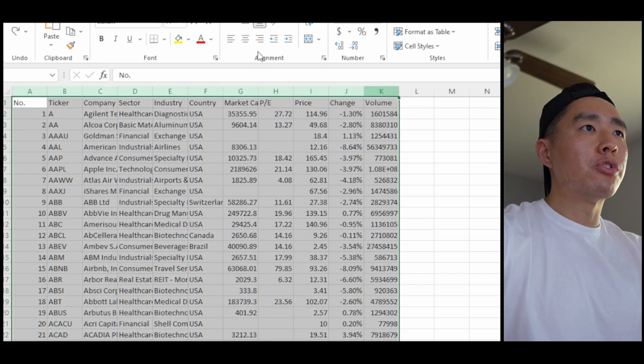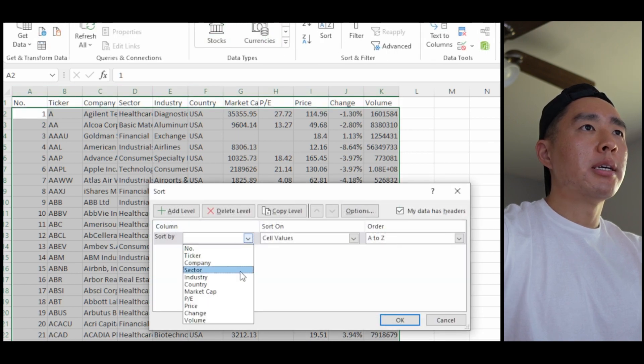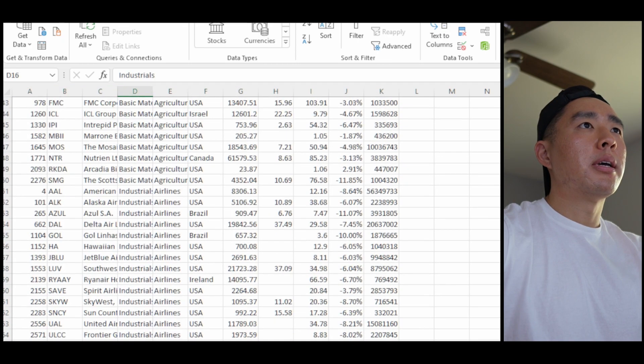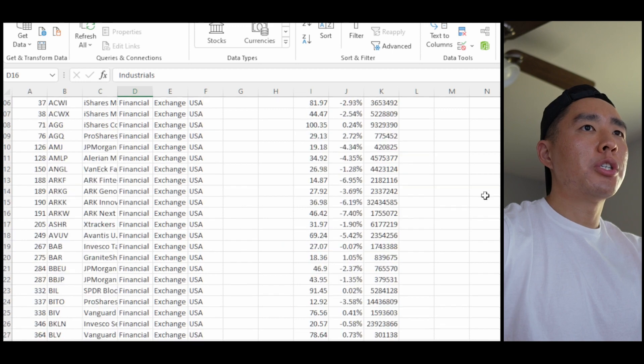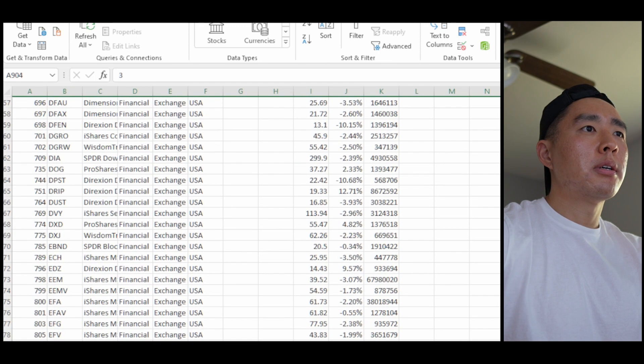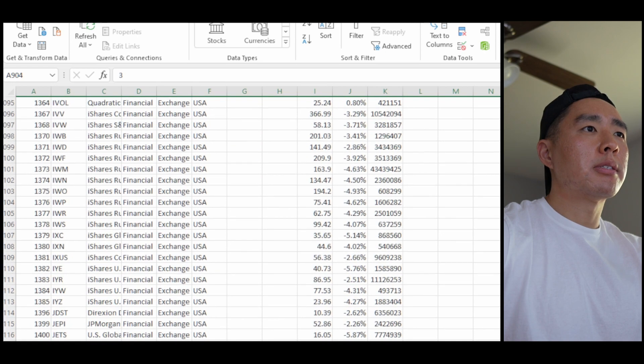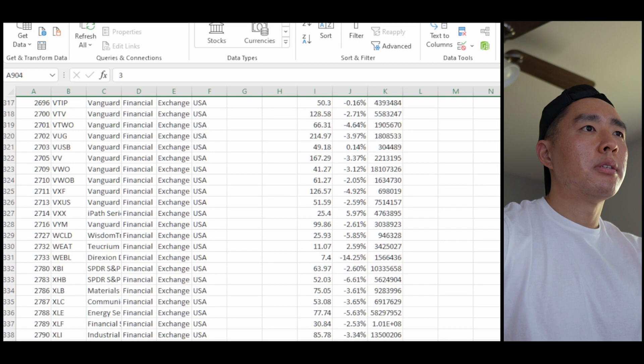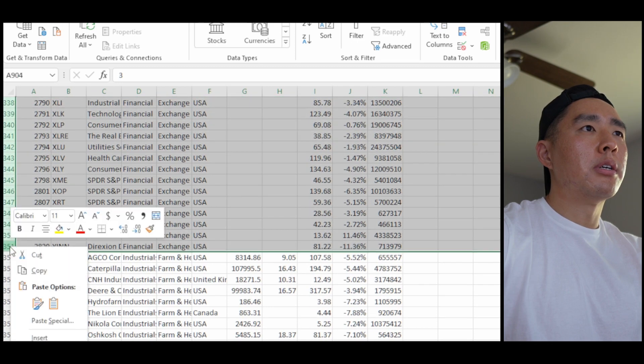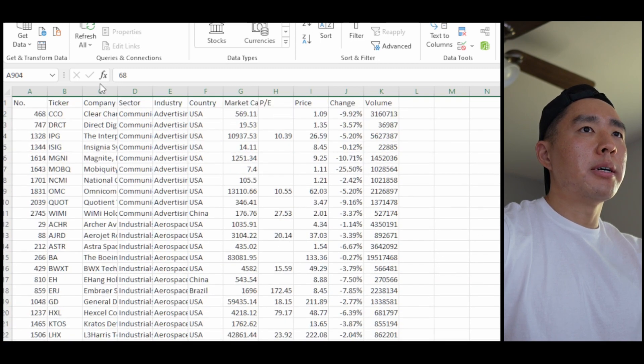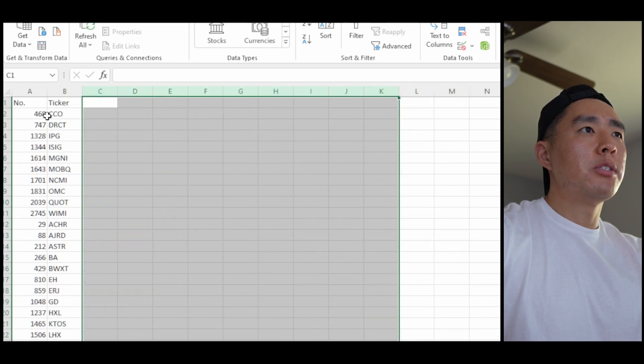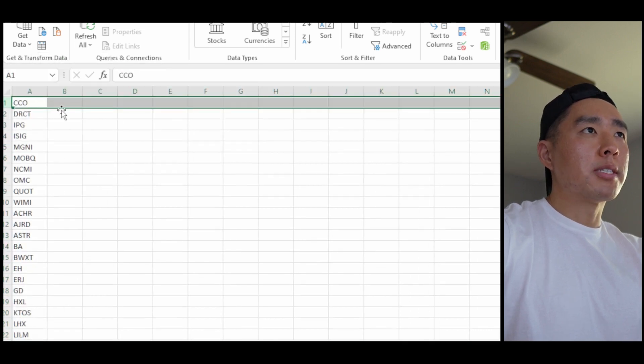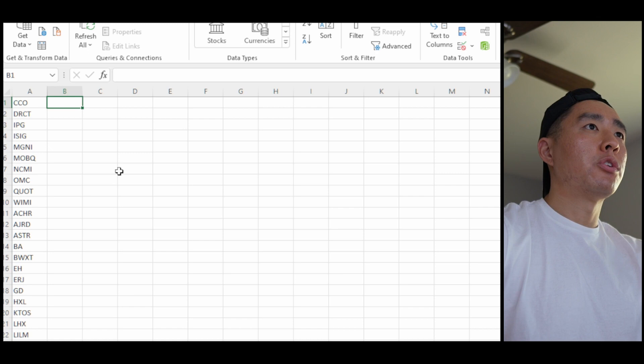So under industry I'm going to sort it alphabetically, and then I'm going to go down to exchange traded funds. Here it is. And I'm just going to delete this all the way down to here. Then I'm going to clean it up by deleting the rest of this useless information, which leaves me with just the symbols. And now I have my stock universe.